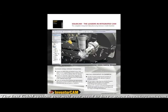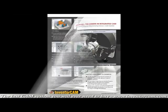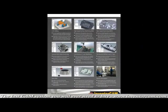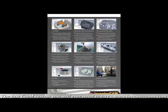InventorCam has packages that grow right alongside your business. Add a new machine, InventorCam can program it. Need to cut in more axes? InventorCam can do it. You simply will not outgrow InventorCam. It will be the last CAM package you will ever have to buy.